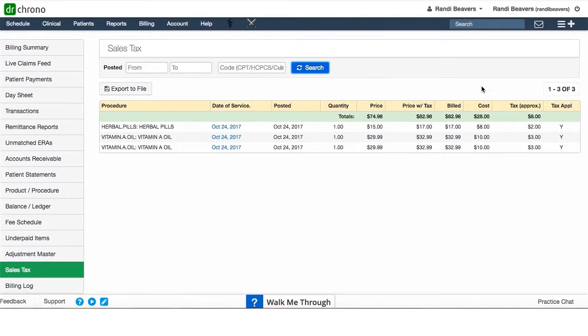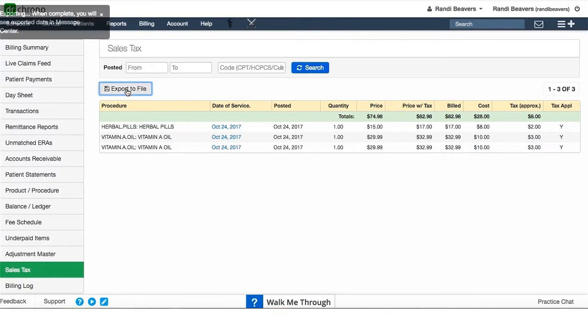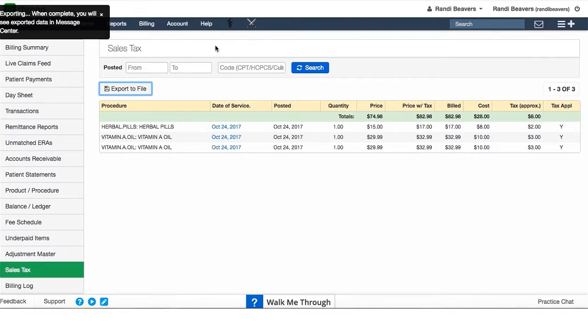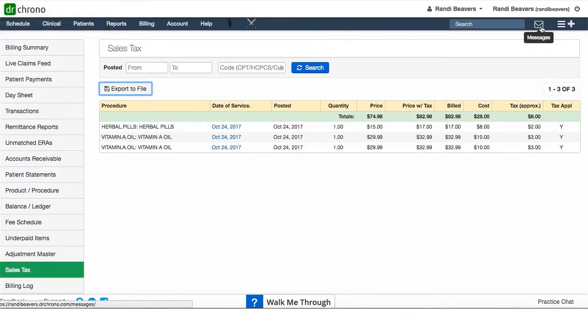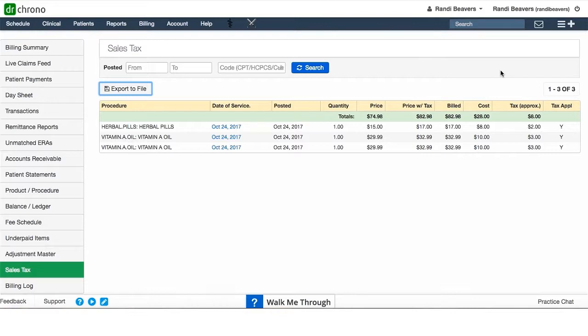This information you can also export to an Excel file. You would just need to click on export. You get this message bar that tells you that it's exporting. When it's finished, it will show up in your message center, which is right over here. You would just click on your message center and the Excel file will be there, and then you can use that information, slice and dice it however you need.